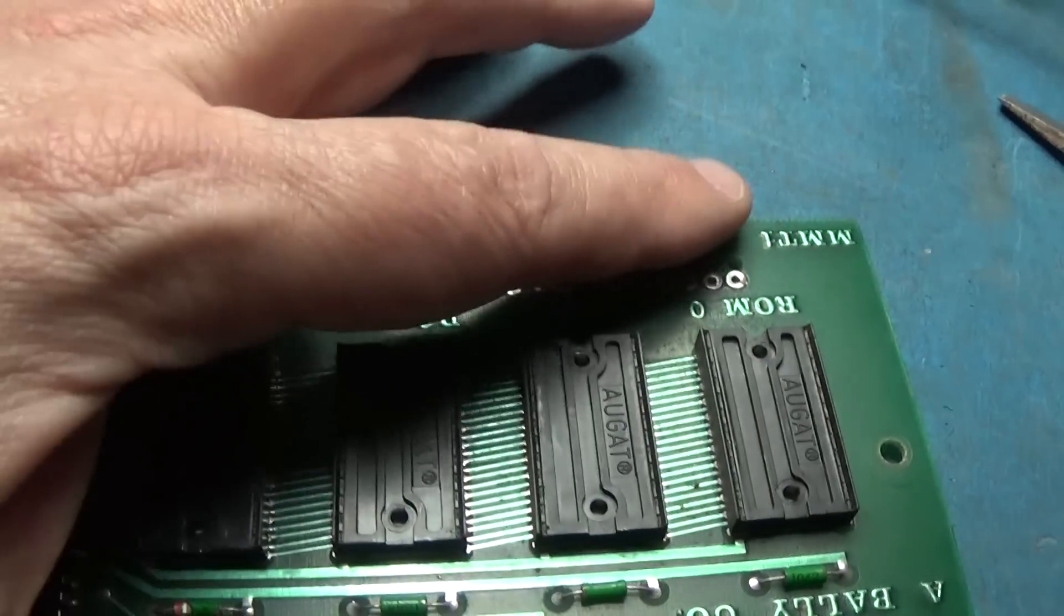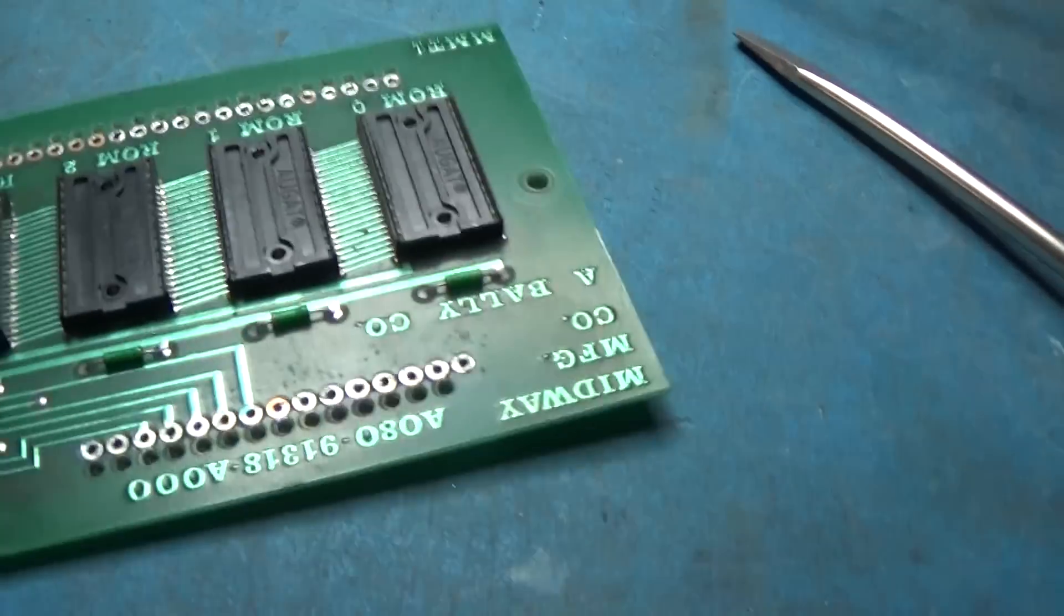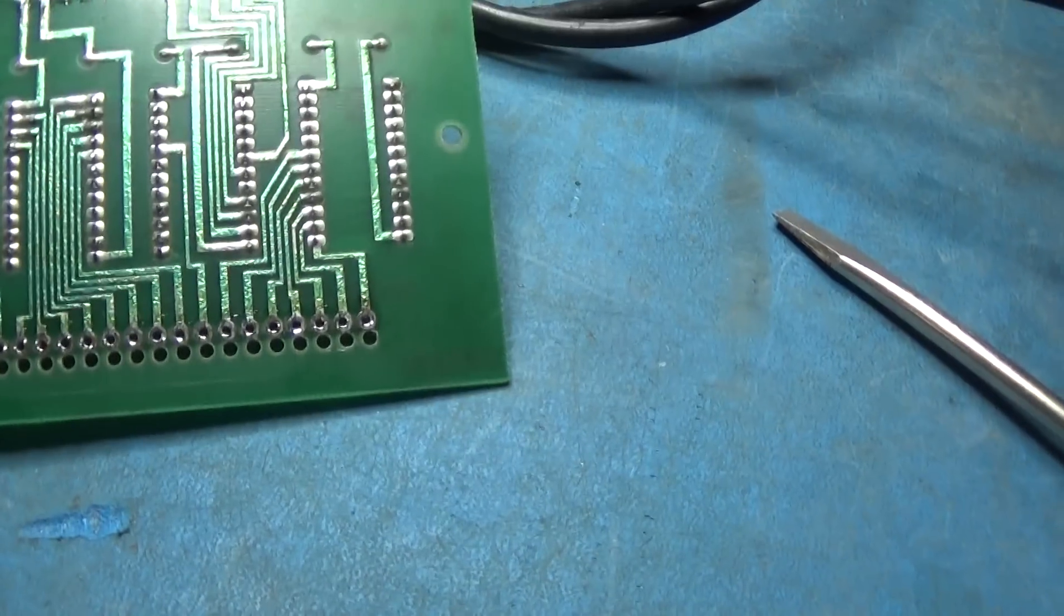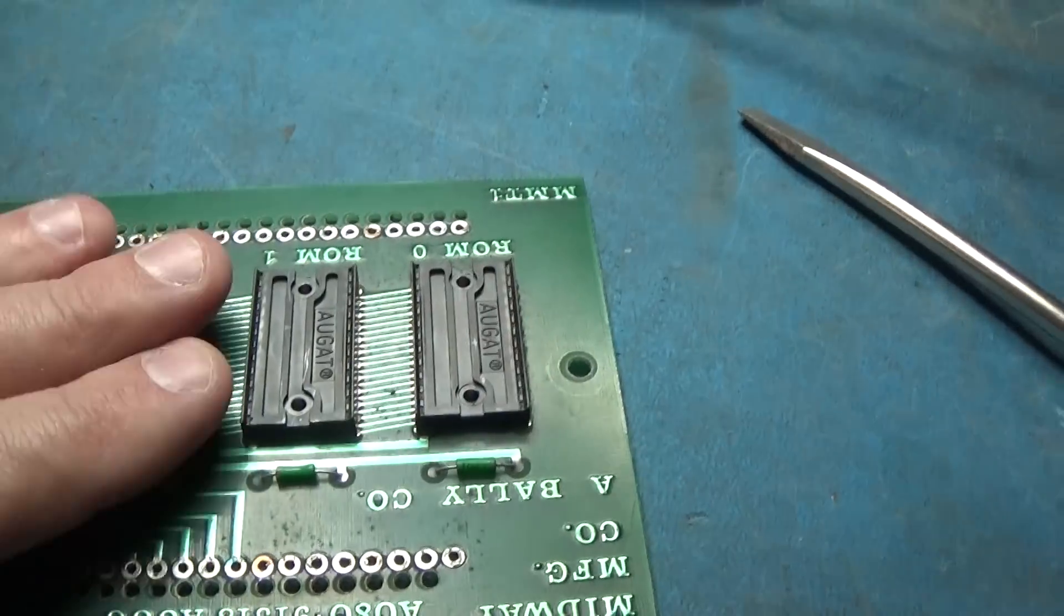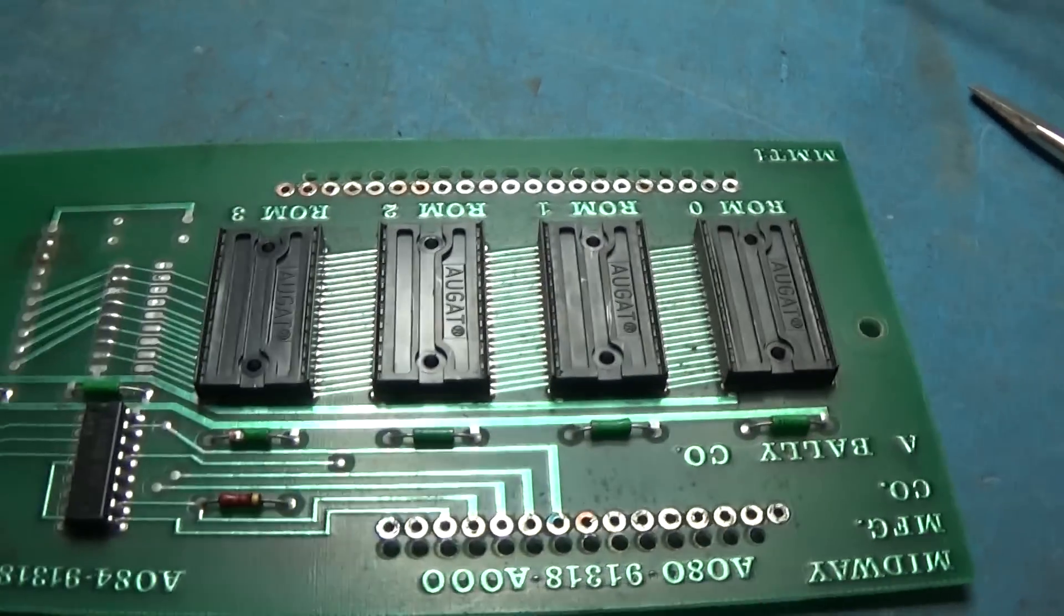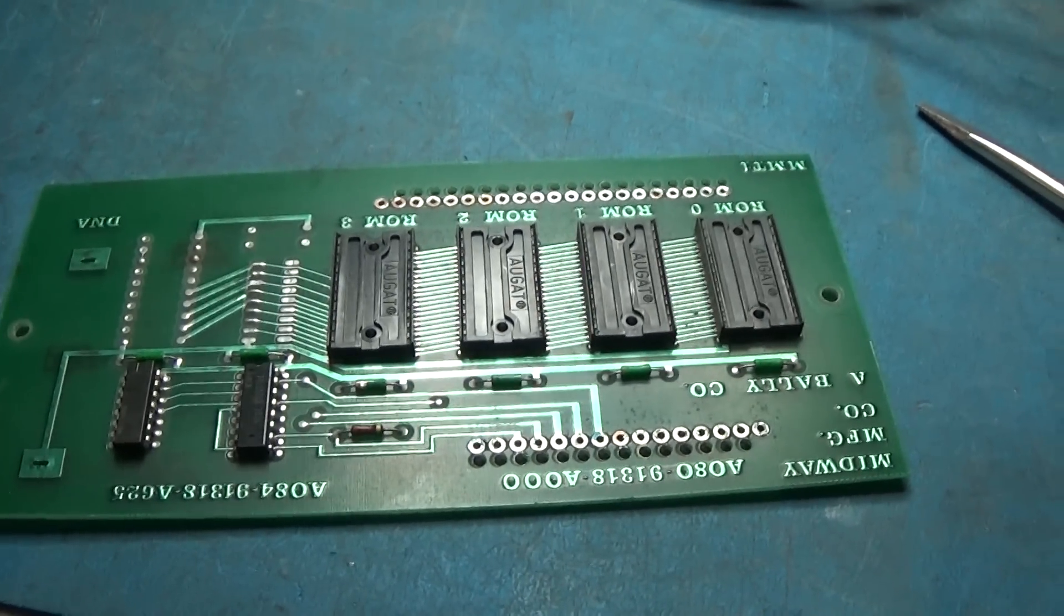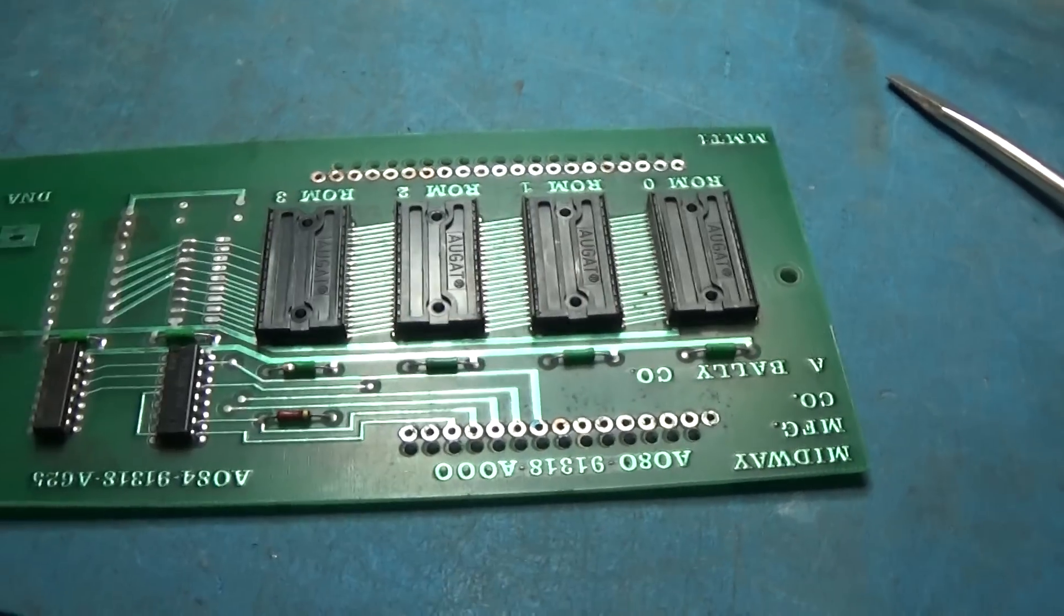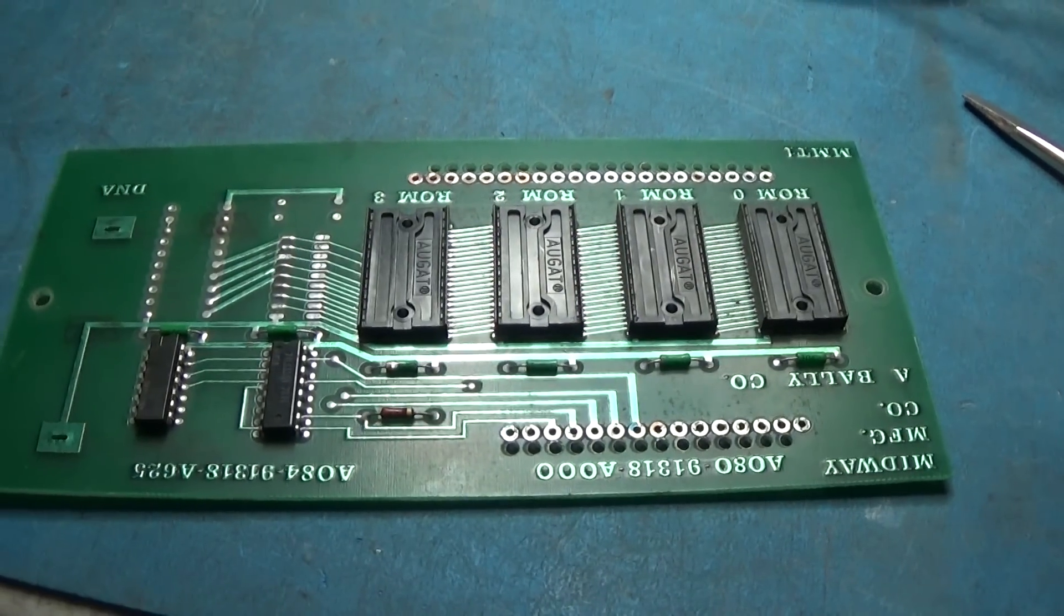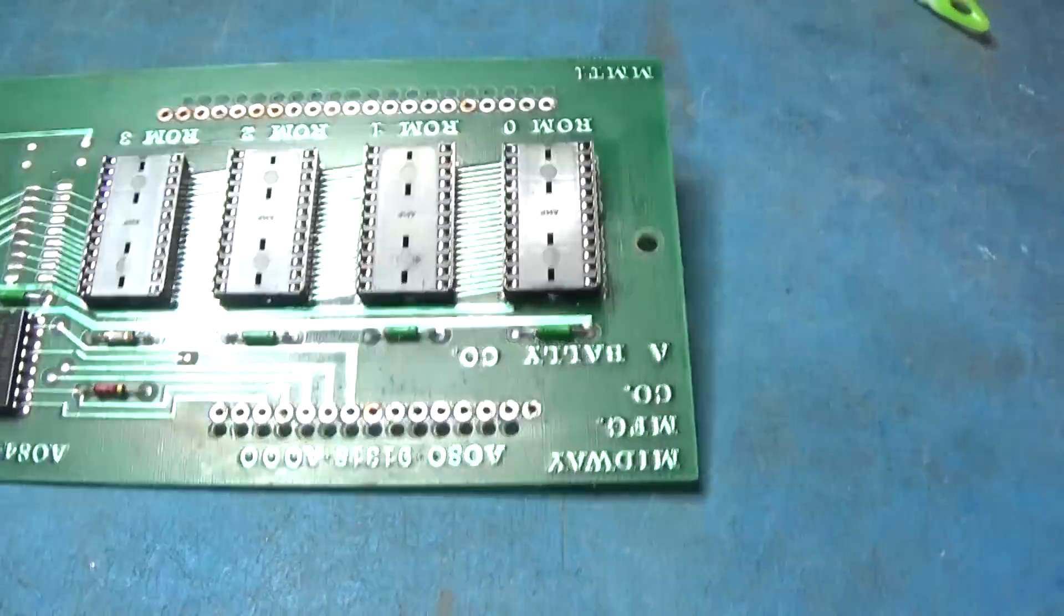These are really poor sockets right here, these little tension things in there are just really bad so those are gonna go. I got all of those guys removed cleanly.